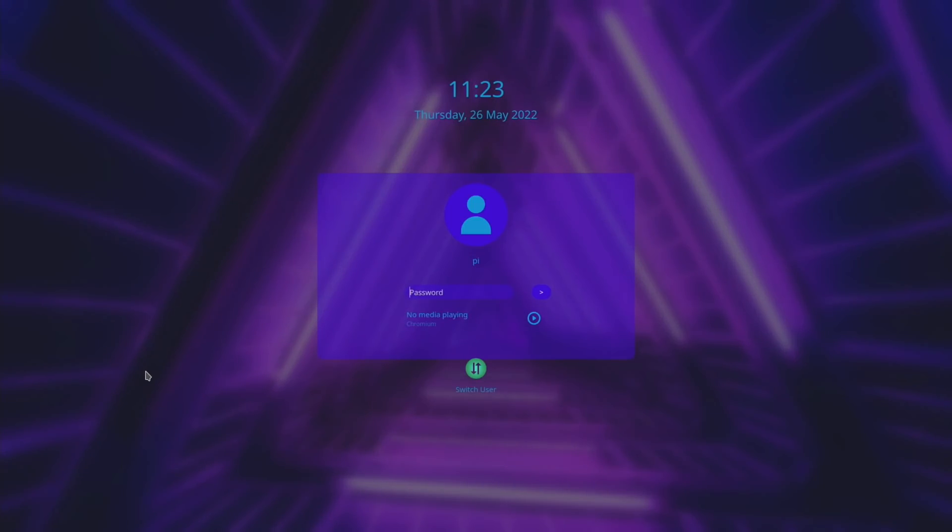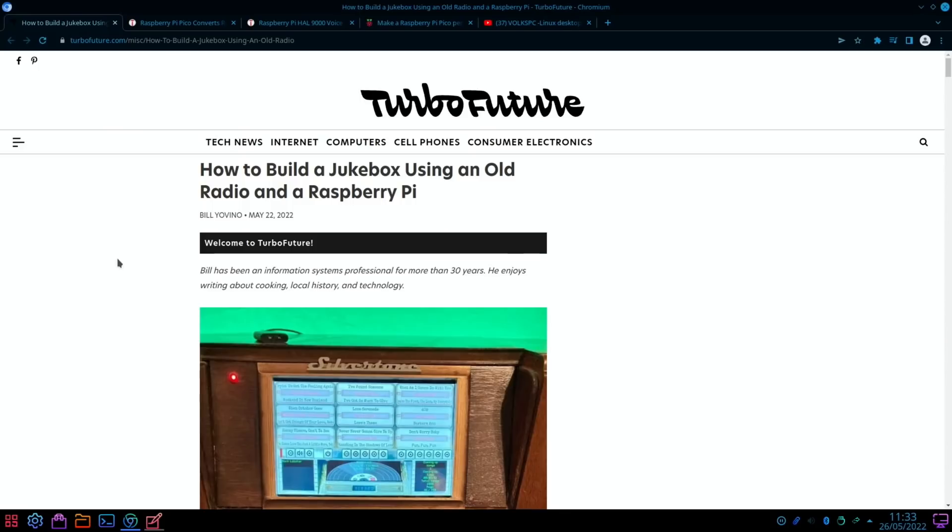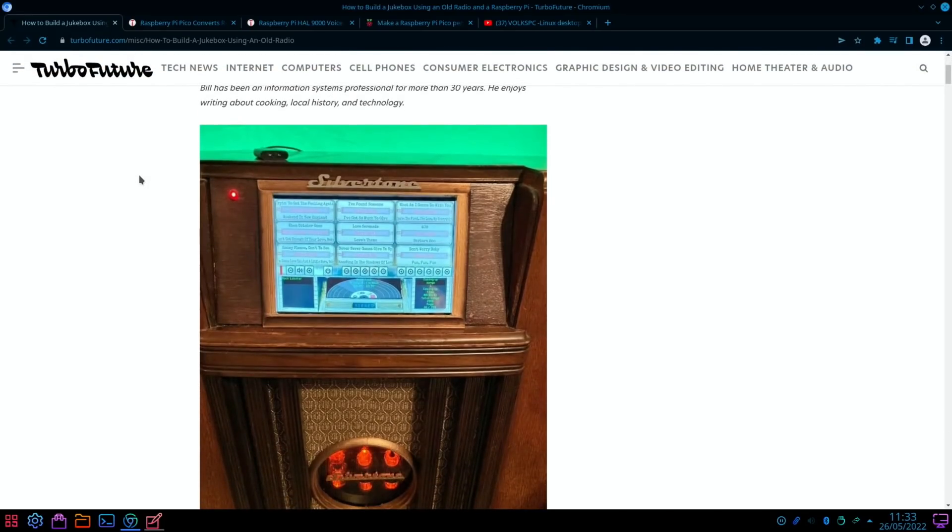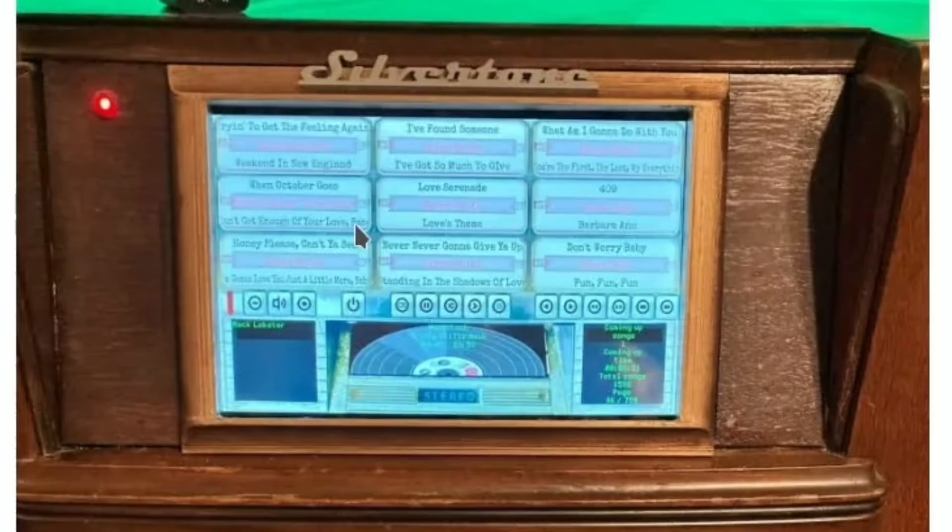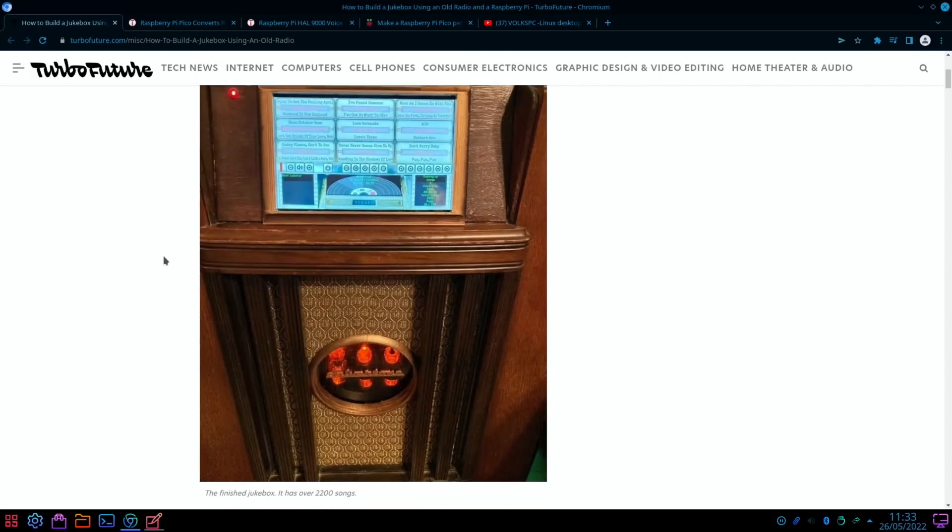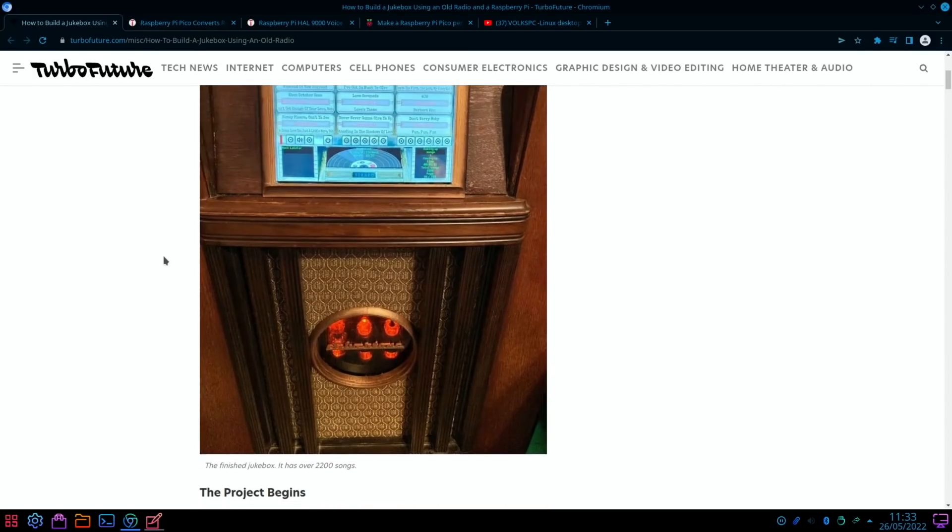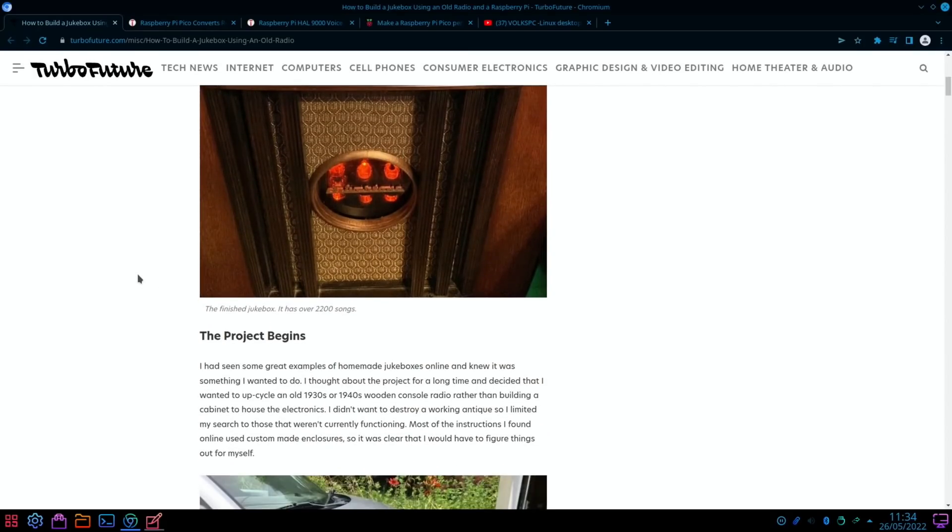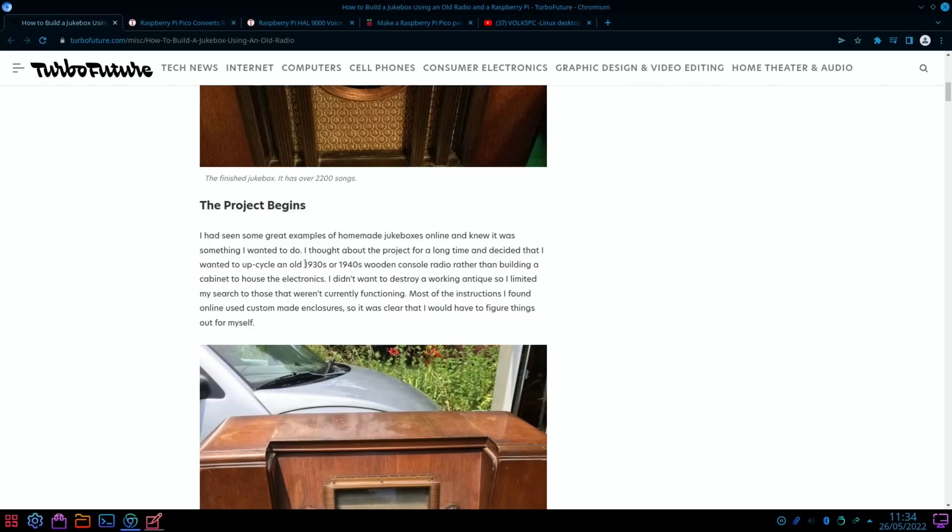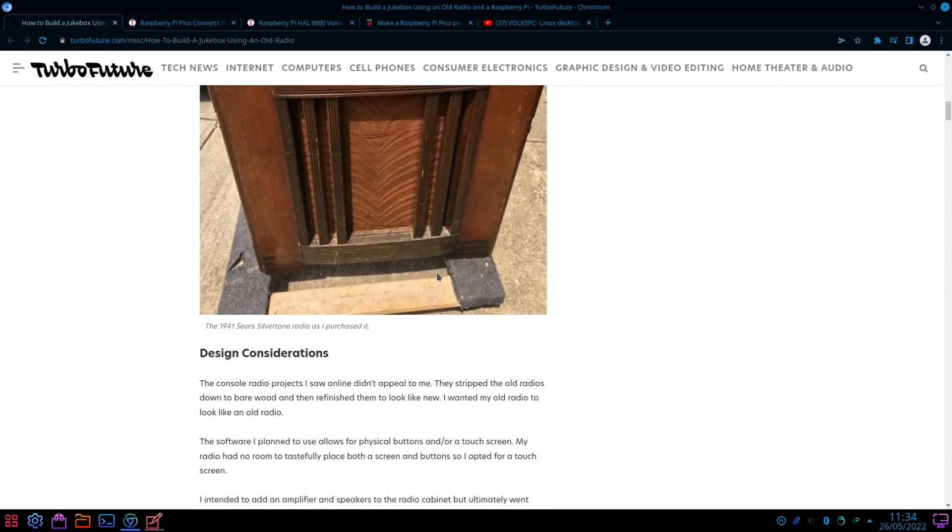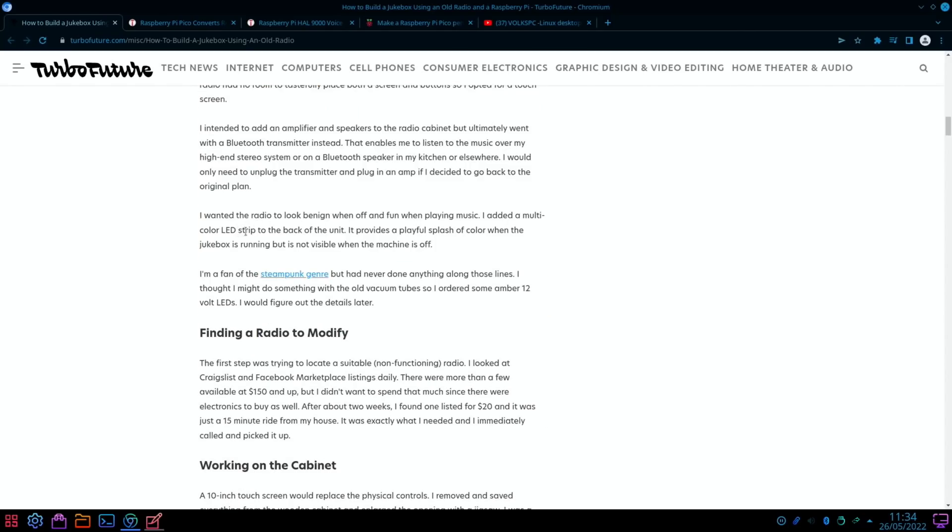Next up, this great article from TurboFuture.com: How to Build a Jukebox Using an Old Radio and a Raspberry Pi. If we scroll down, the first picture is cool enough. You've got a sort of faux jukebox display in a very old radio with what looks like some valves in there, very nice. "I wanted to upcycle a 1930s or 1940s wooden console radio rather than building a cabinet to house the electronics." You can see it looks very dated but very cool. "I added a multi-color LED strip to the back of the unit and provides a playful splash of color when the jukebox is running but is not visible when the machine is off."